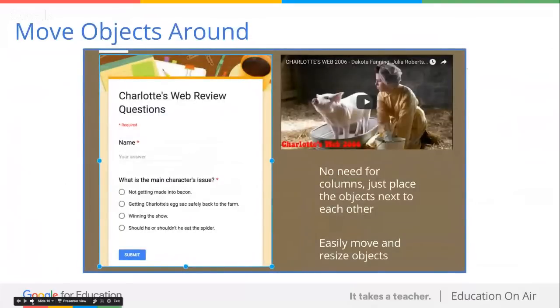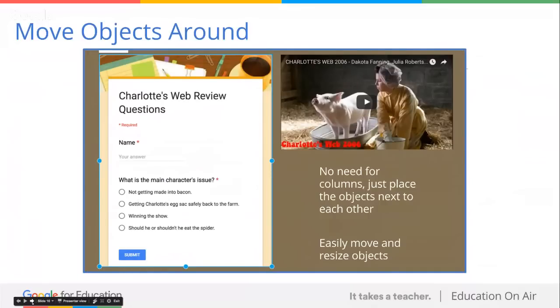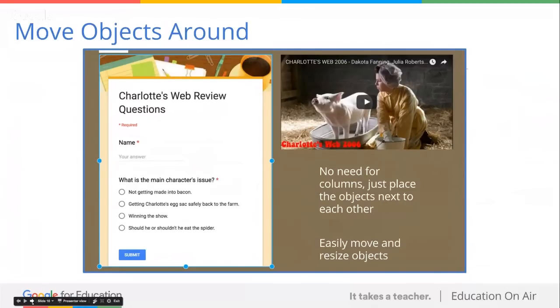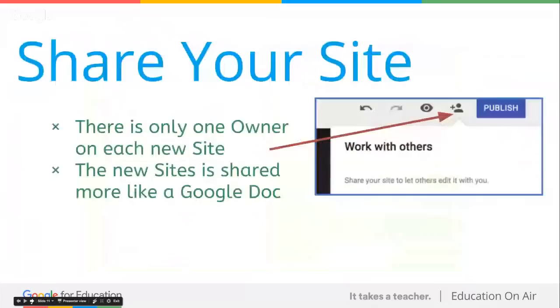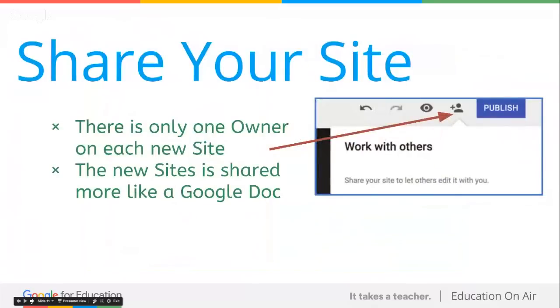Moving objects around. There's no issue with inserting tables. You don't even have the option to insert a table. If you want to do a flipped classroom type of web page, put your form on the left and your YouTube video on the right, or click and drag and swap them around. It's very simple. You don't have to worry about pixels because there's no way to edit the HTML. It's just click, drag, and drop.